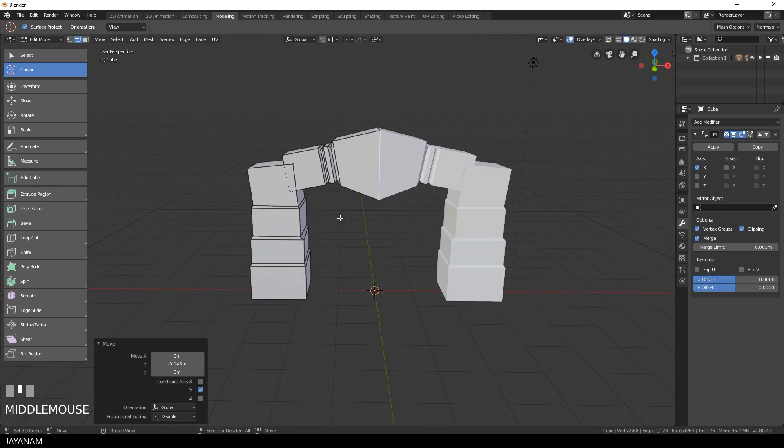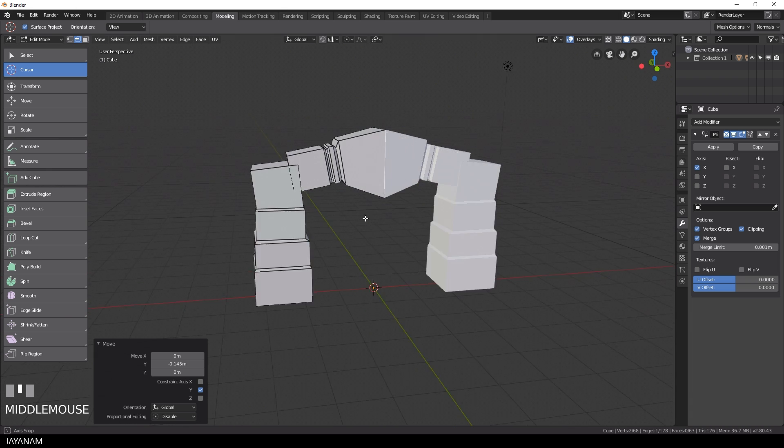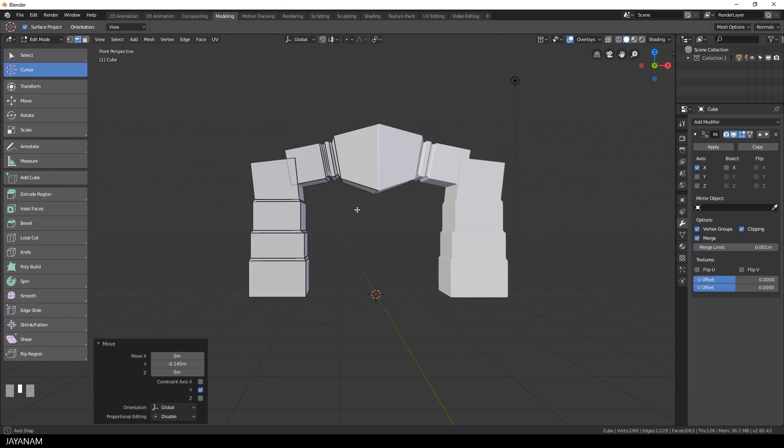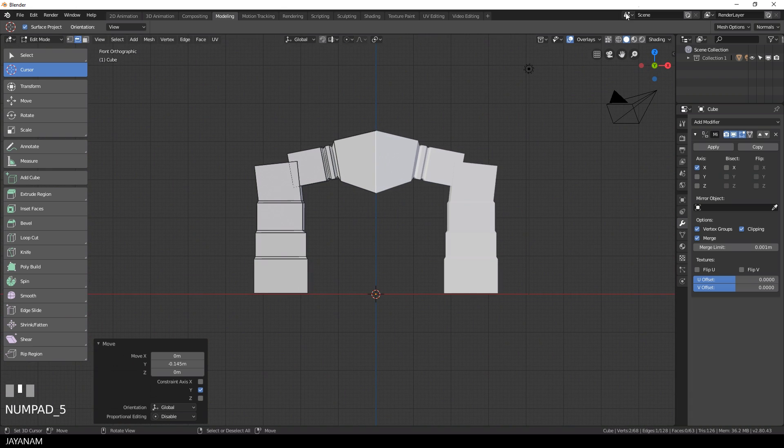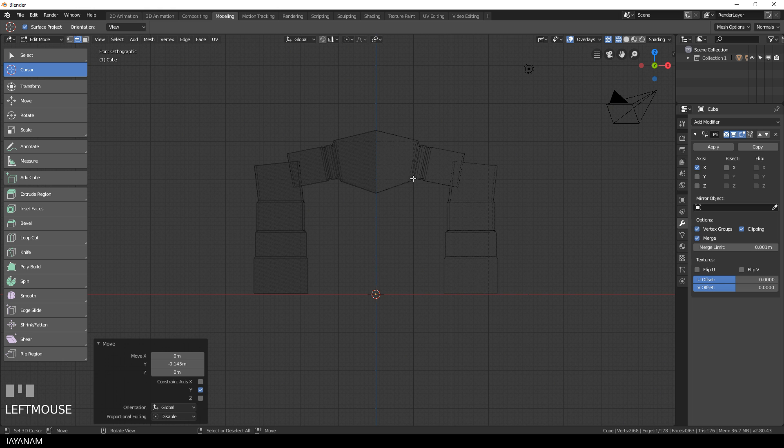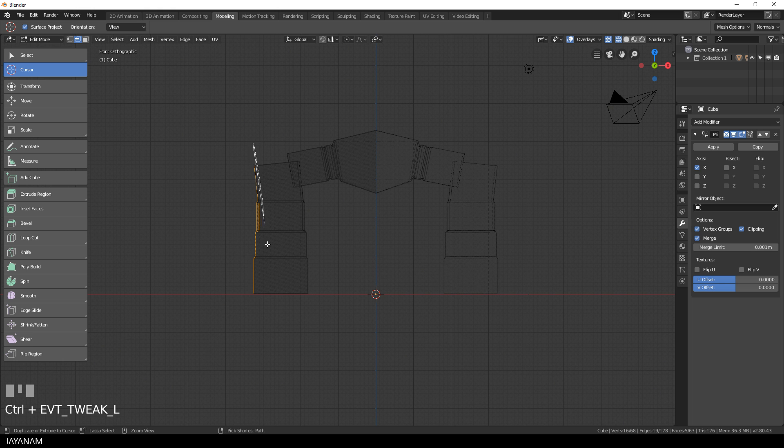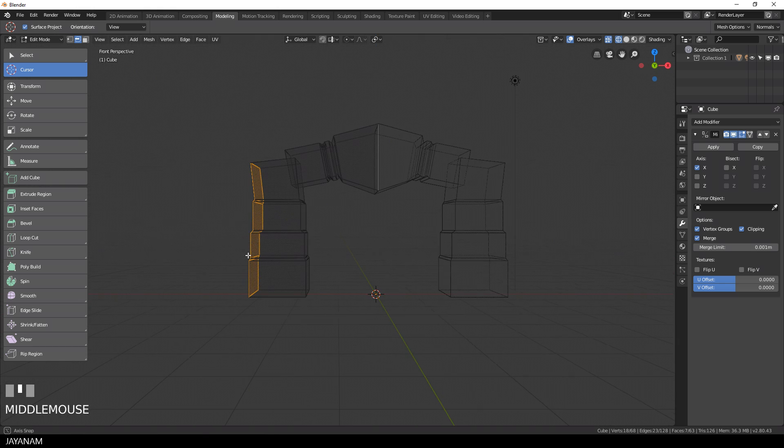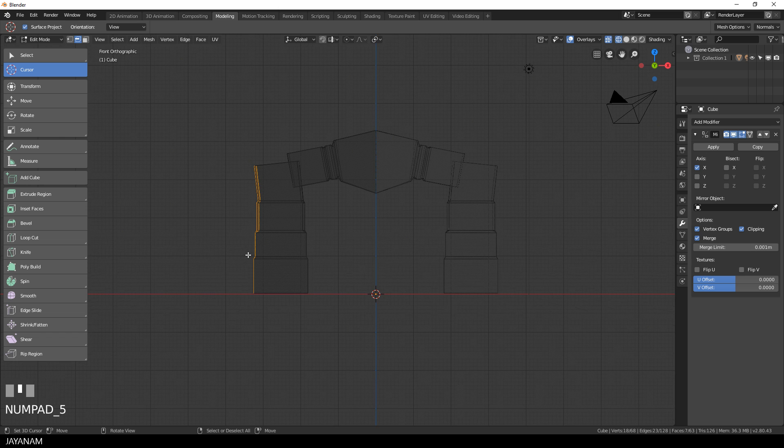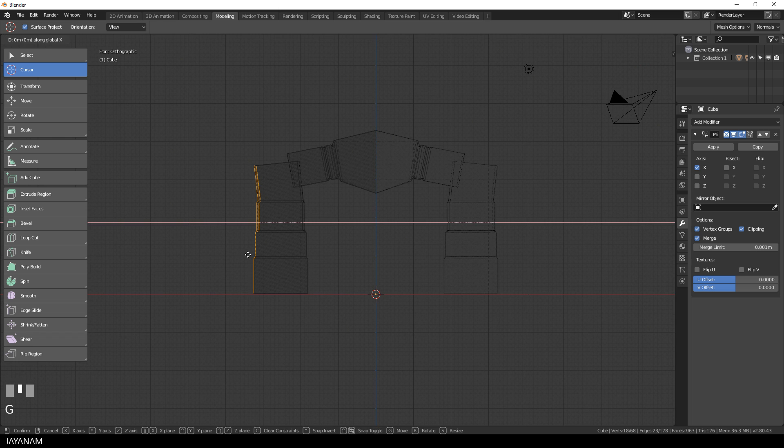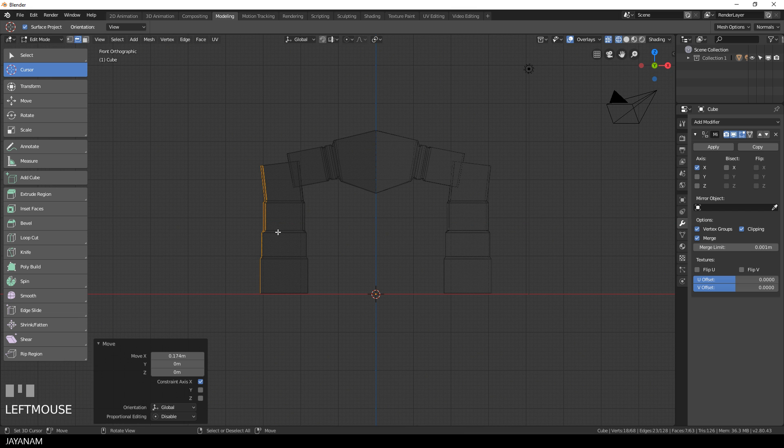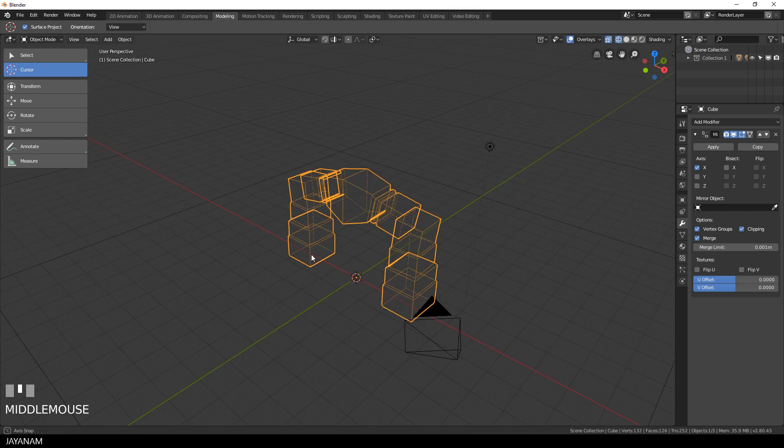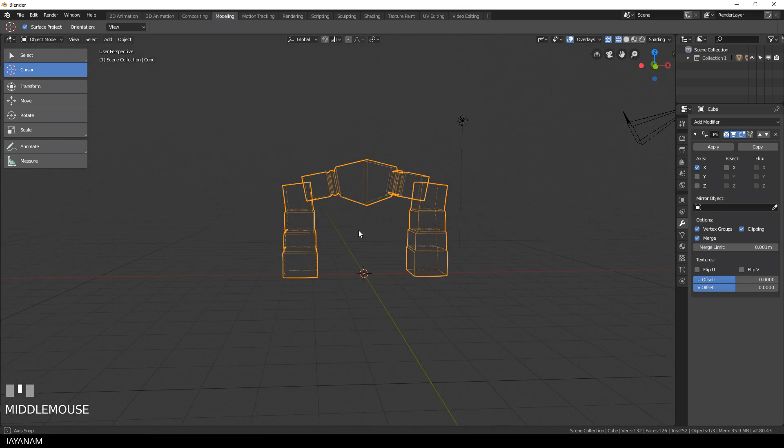This looks quite nice but the pillars are a bit too big in my opinion. So I switch here to the wire frame and select these edges here on the left side. Then press G and X to move it along the X axis to the inside. And since we have the mirror modifier still activated it is also applied to the right pillar.